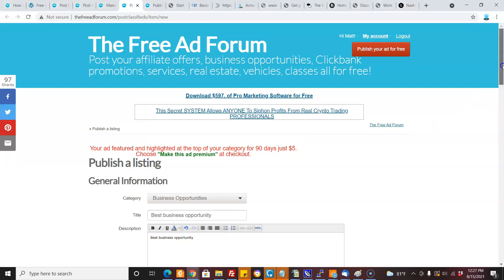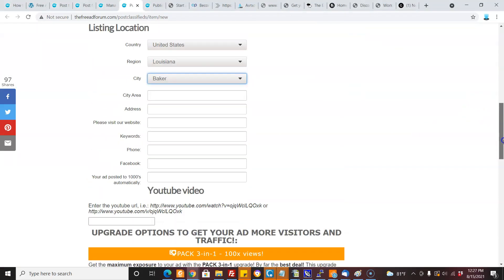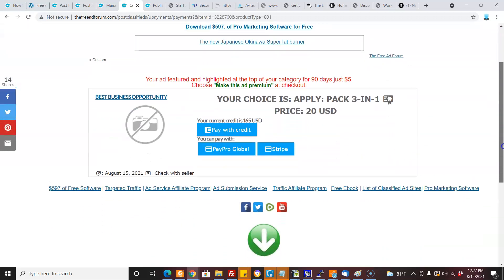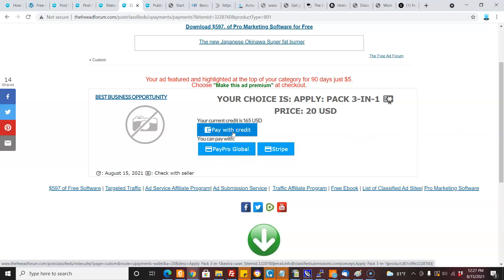Here I'm posting a sample free ad on FreeAdForum.com. When you come down to the free ad, you have options to upgrade or just post a free ad. If I want to upgrade, I click publish and I'm redirected to a page where I can pay with different payment methods, or I can pay with credits from my wallet. You'll get $100 in your wallet, so I go here to pay.